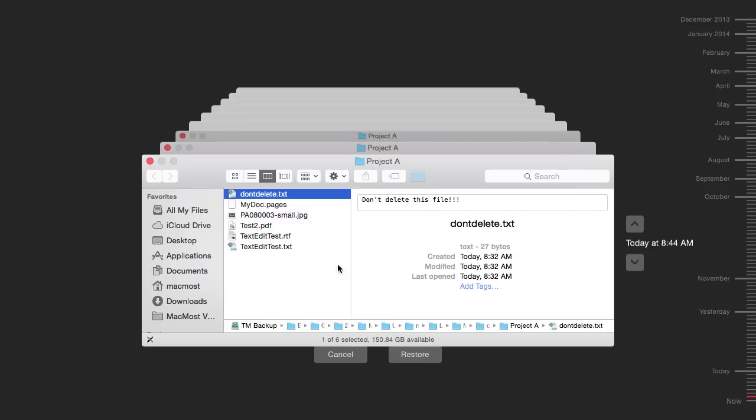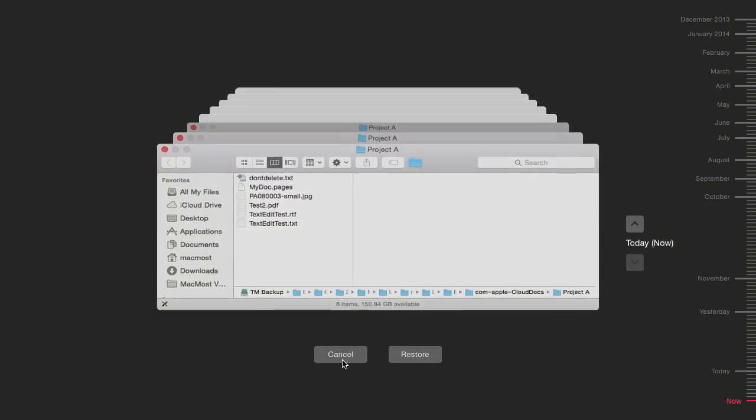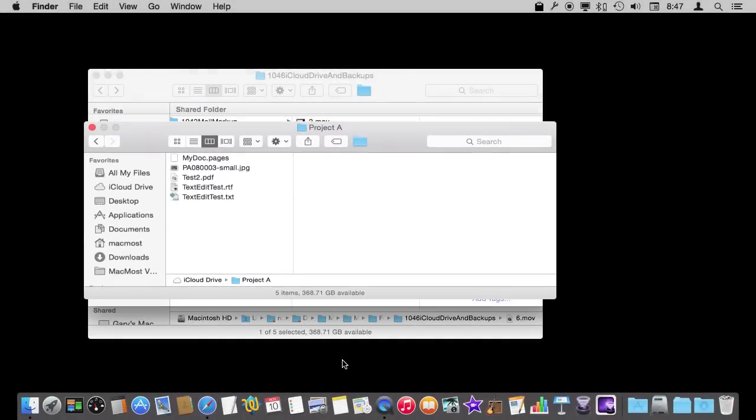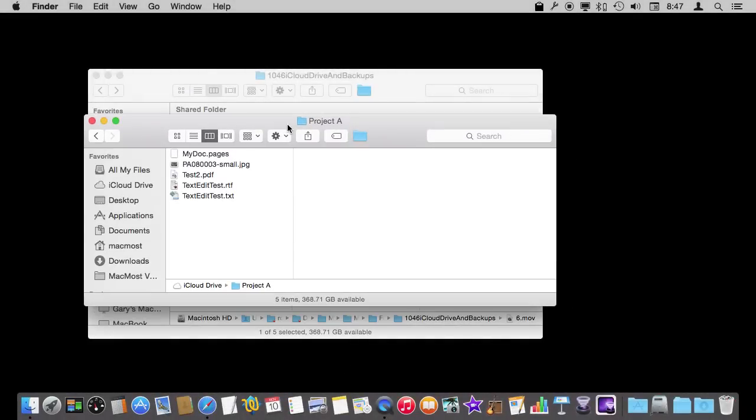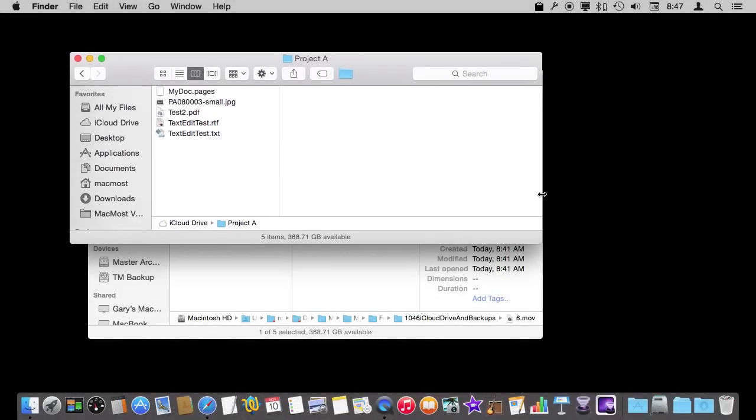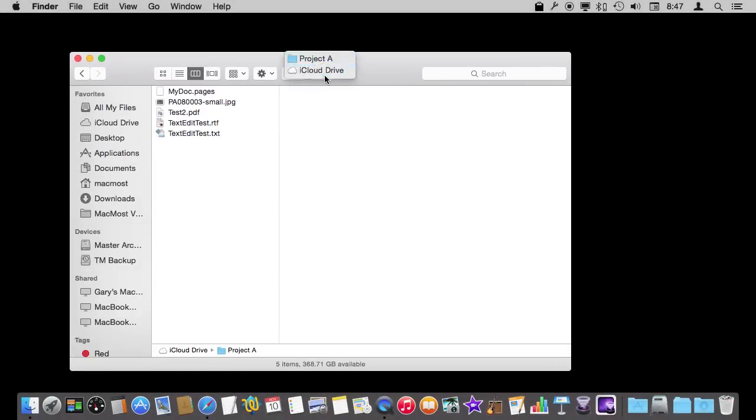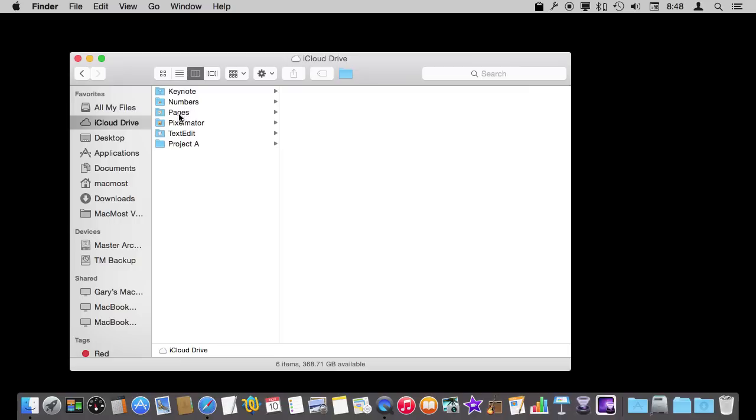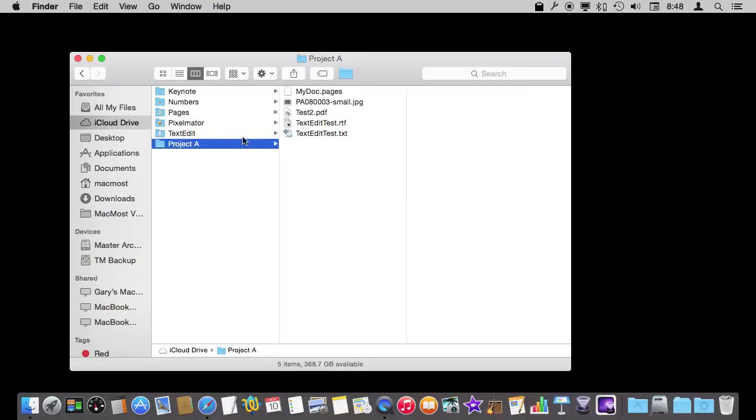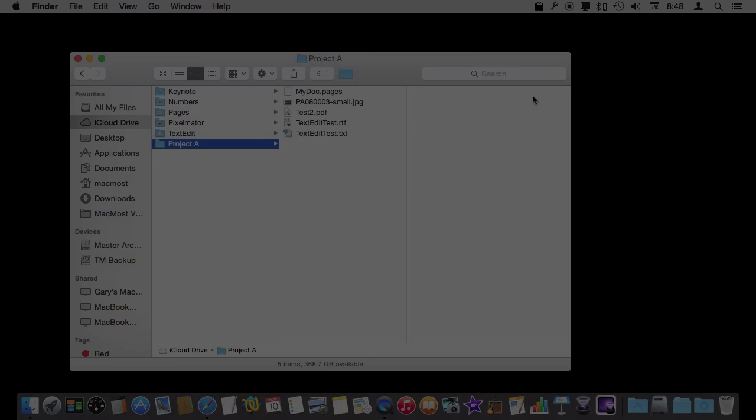So Time Machine backups for this purpose do work as long as you don't use those regular app folders. Now I'm hoping Apple changes this because there is no reason why they can't have Time Machine working just fine in the regular folders, the Keynote Numbers Pages folders, as well as in folders you create on your own.